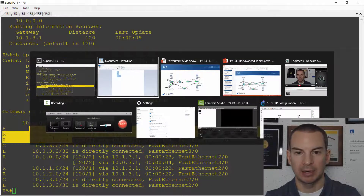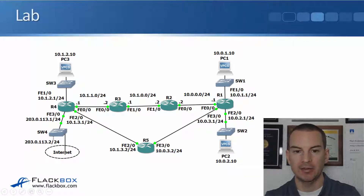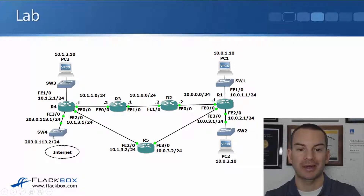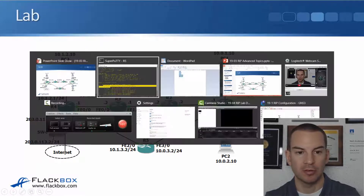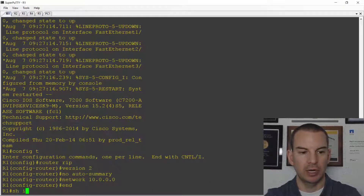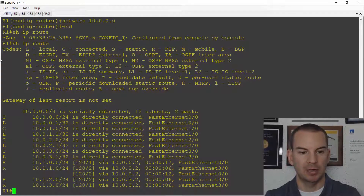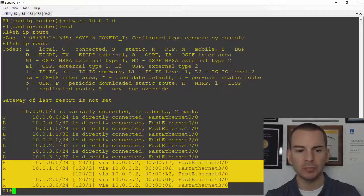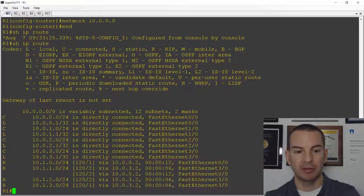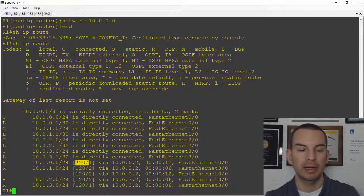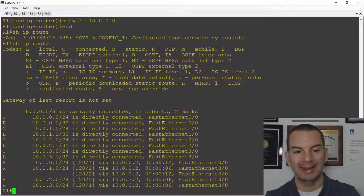Going back to the topology diagram, on R1 I should see connected and local routes for the 10.0 networks and routes learned via RIP for the 10.1 networks. Let's verify that — I'll do a show IP route on R1 and I can see all of those individual 10.1 networks learned through RIP. In the routing table the administrative distance is 120, which is the standard AD for RIP, and I can see how many hops away each network is as well.